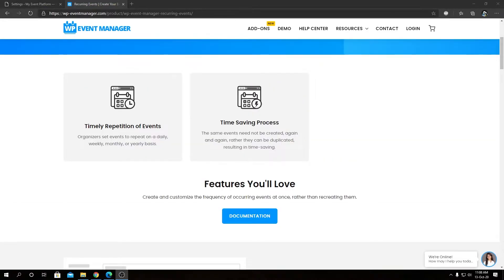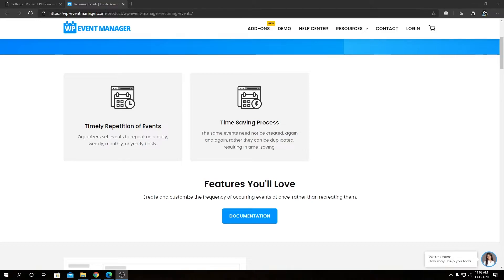Let's talk features now. Timely repetition of events and time-saving process. What these two mean is this add-on allows you to create recurring events from one single parent event based on a schedule that can be daily, weekly,